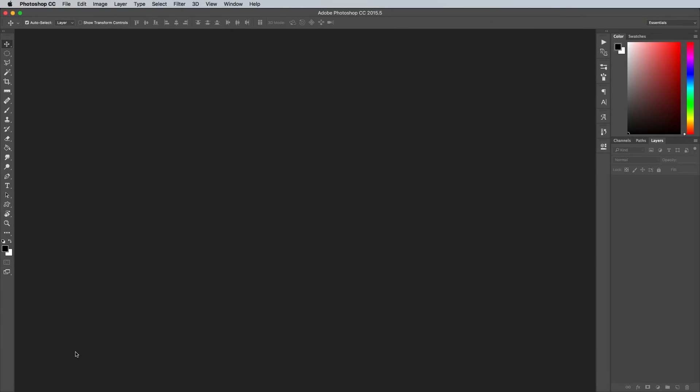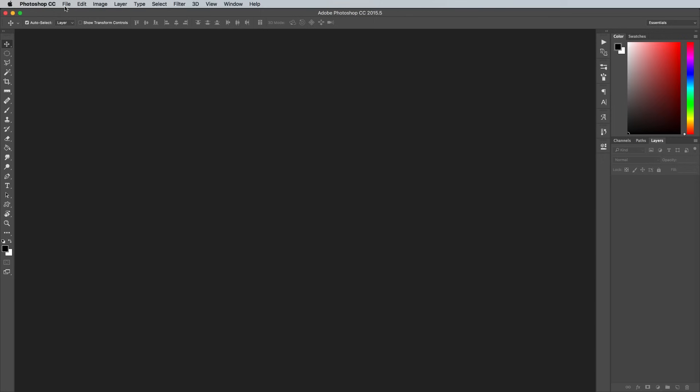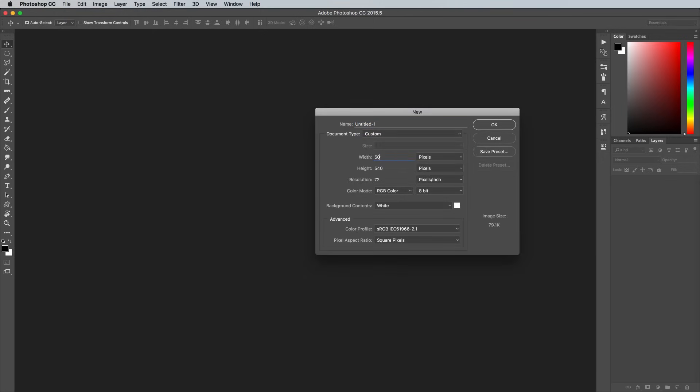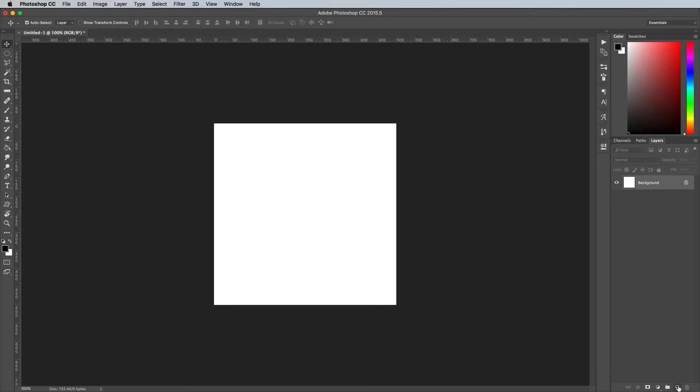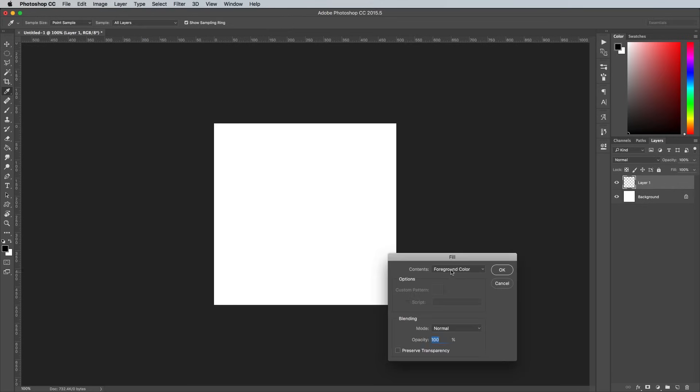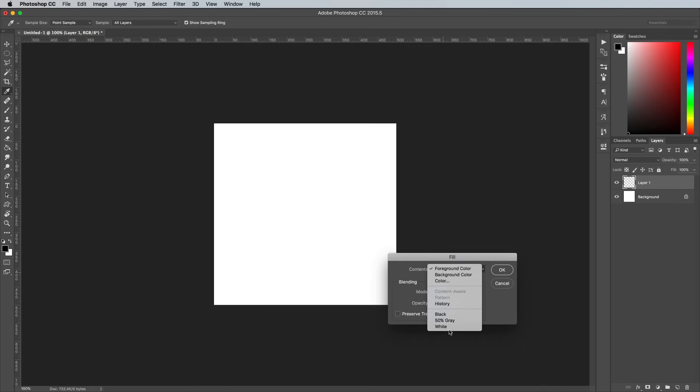So first we need to create our stipple patterns to save us from manually placing them one at a time. Open Adobe Photoshop and create a new document at 500x500 pixels. Add a new layer, then go to Edit Fill. Change the drop down menu to White.